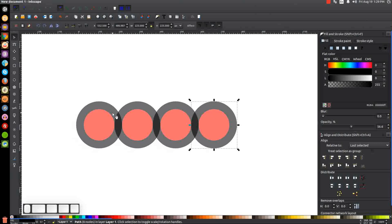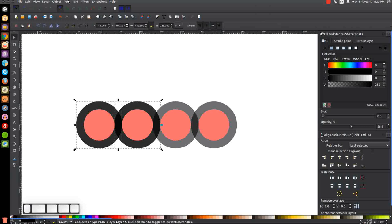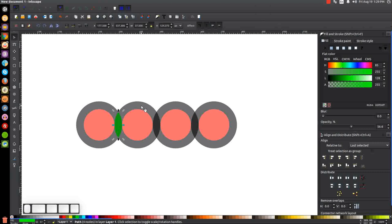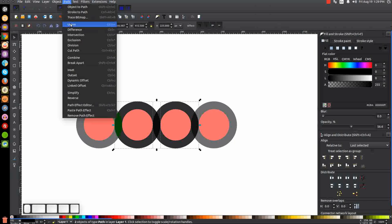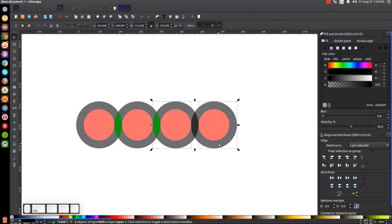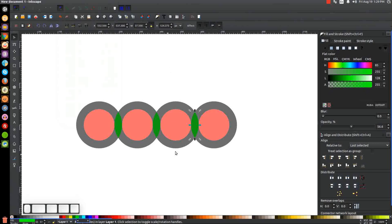The next step is to take the intersection of each of these black rings. Click on this black ring, hold Shift and click on that black ring, hit Ctrl+D to duplicate, then go to Path > Intersection and turn that green. Do the same thing to these two: click on that, hold Shift, click on this one, Ctrl+D, Path > Intersection, turn that green. And one more time: click on this, hold Shift, click on that, Ctrl+D, Path > Intersection, and turn that green.